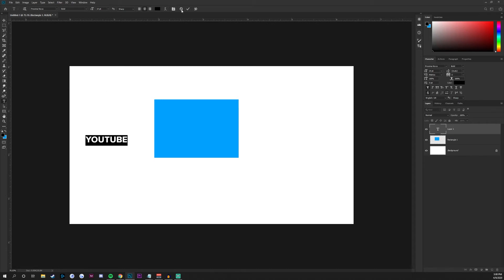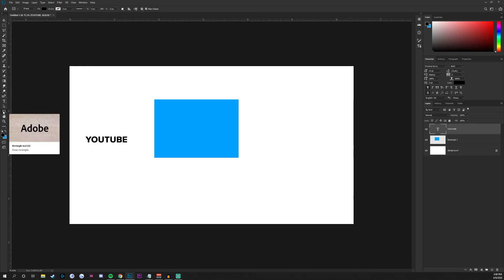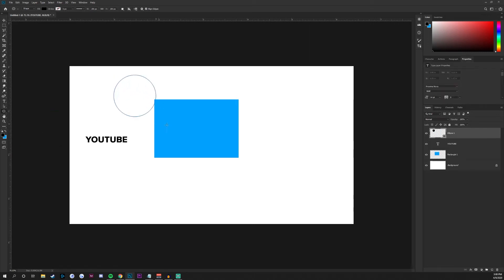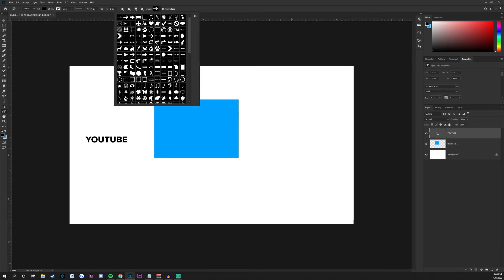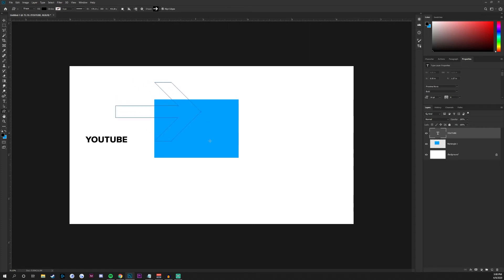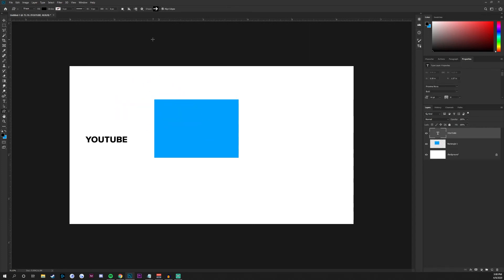Underneath the text tool, we have the rectangular box tool we used earlier. Right-clicking gives us other shapes including circles and custom shapes. Custom shapes let you import into Photoshop and there are already many preset shapes available by clicking the arrow at the top. I specifically like using arrows because they just have a really interesting vibe to them.